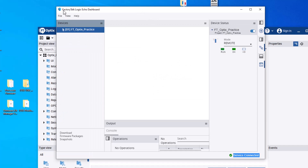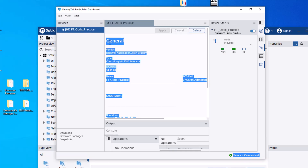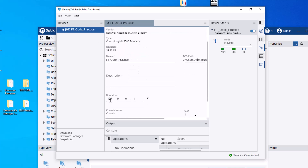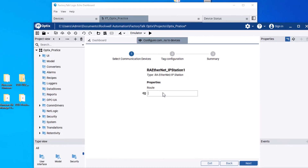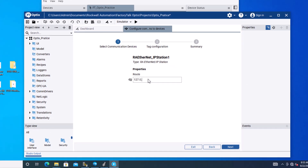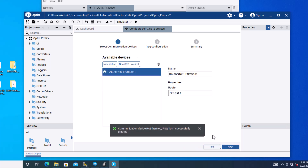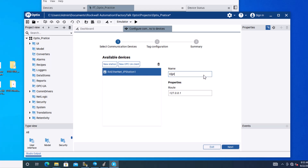I'm using FactoryTalk Logix Echo, and the IP address for that is the backplane of your computer. If you're using FactoryTalk Logix Echo, your backplane IP is 127.0.0.1. Enter that IP address and click Next. You can then rename your station name — let's call it 'FT Optics' — and click Next.